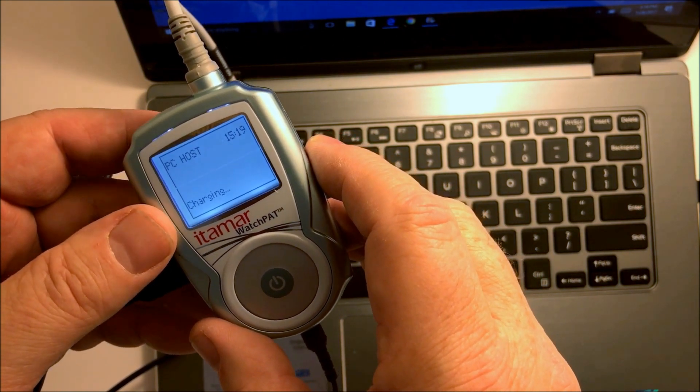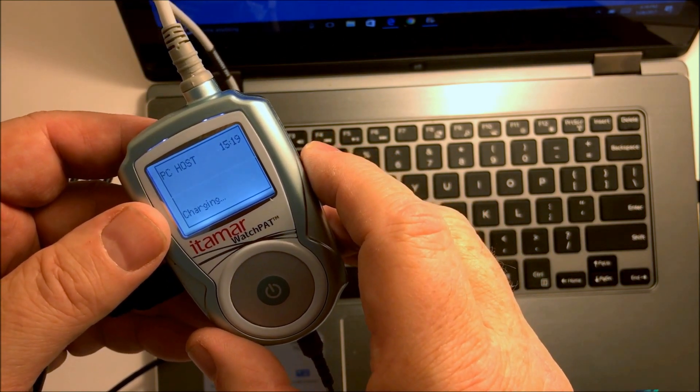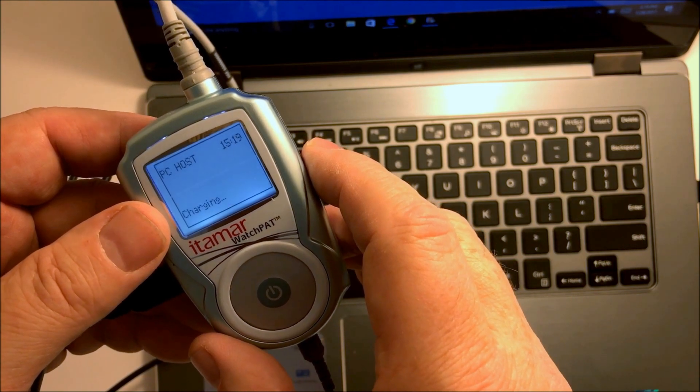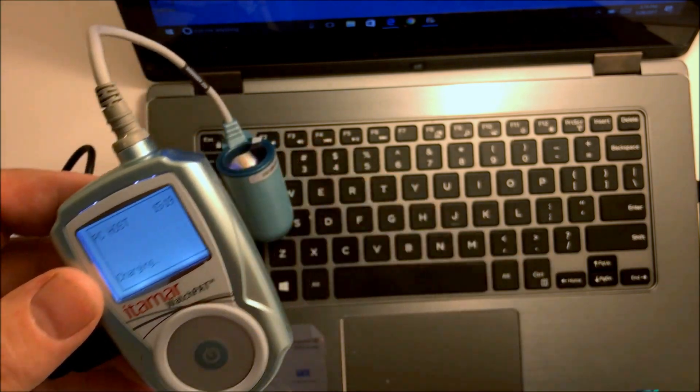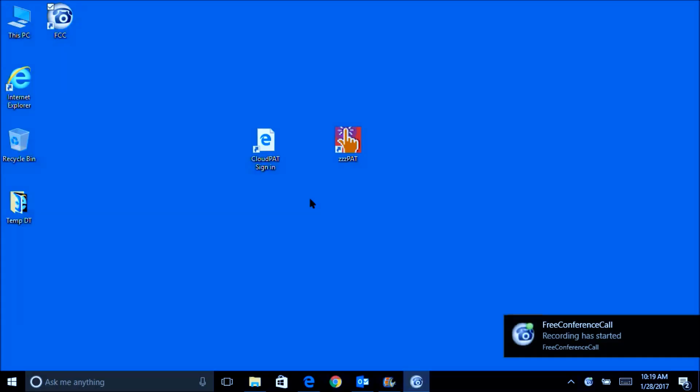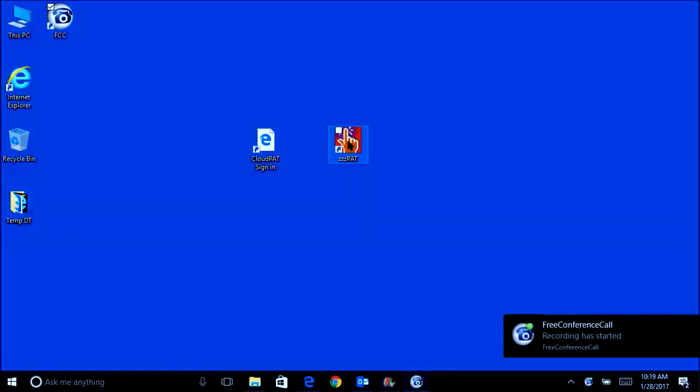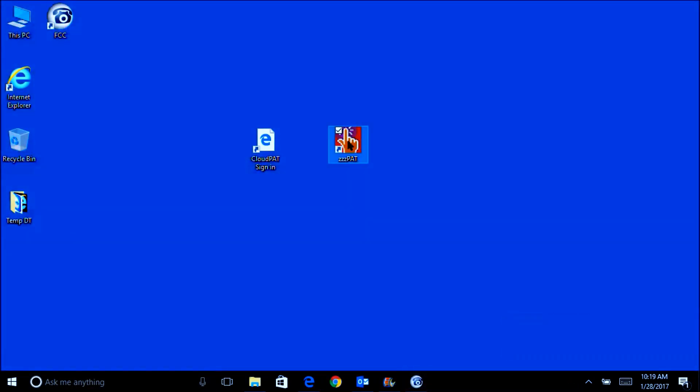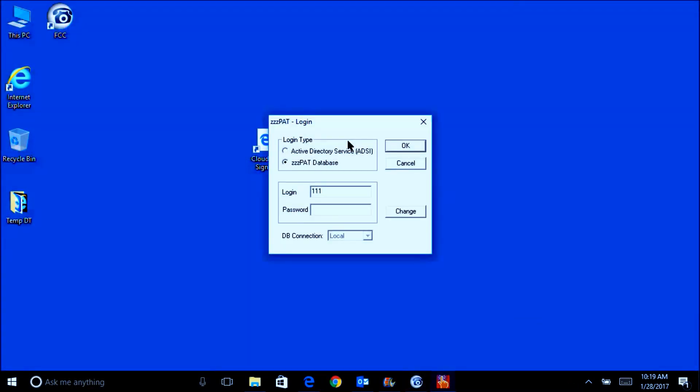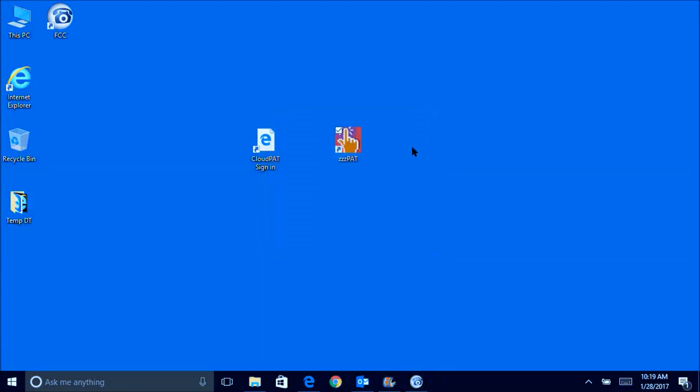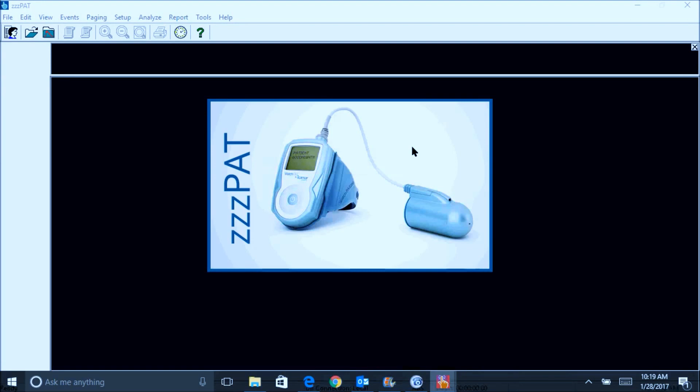Now open the software to begin initiation. Click on the ZZPAD icon, enter your password (in this case 111), and click OK.